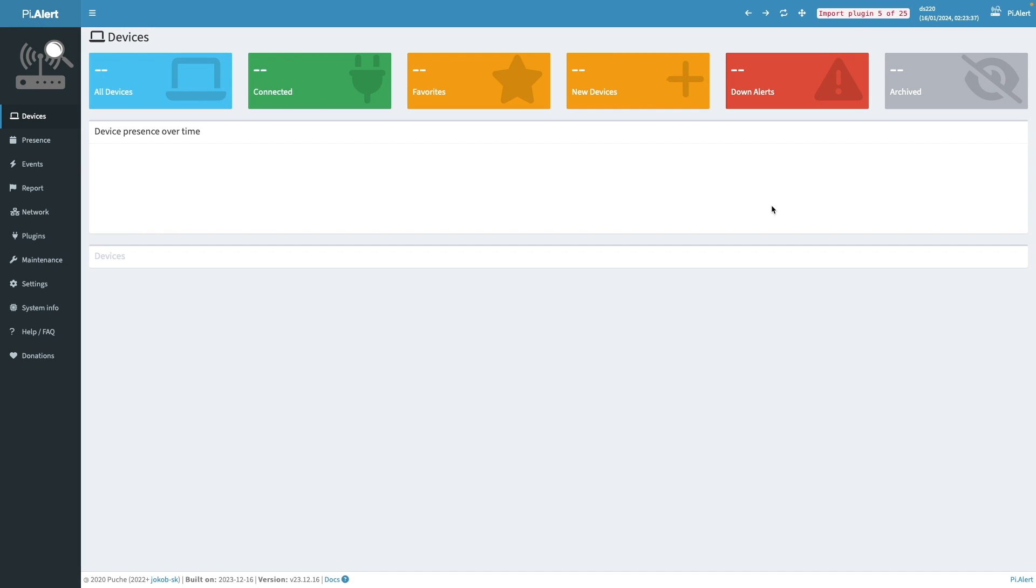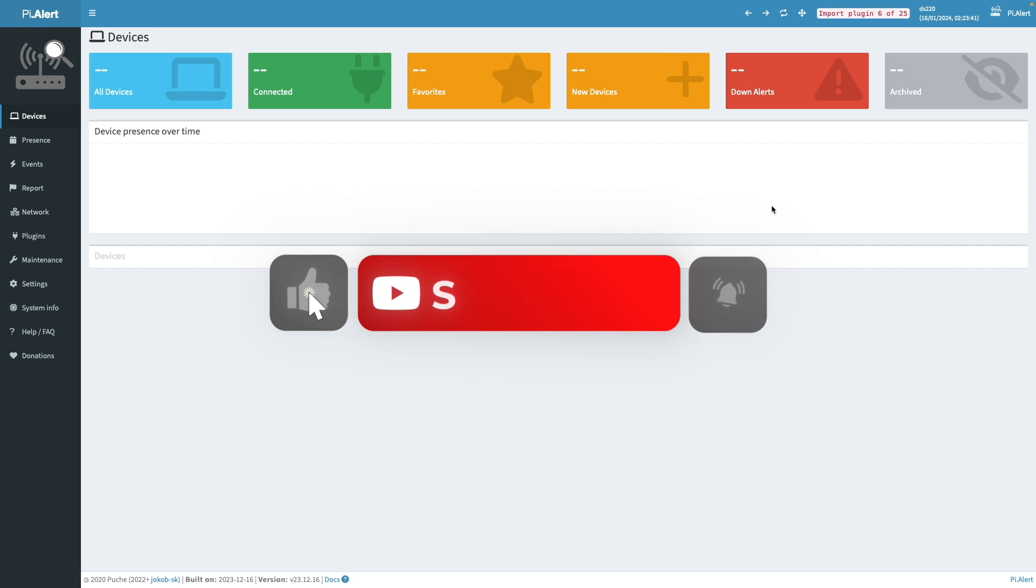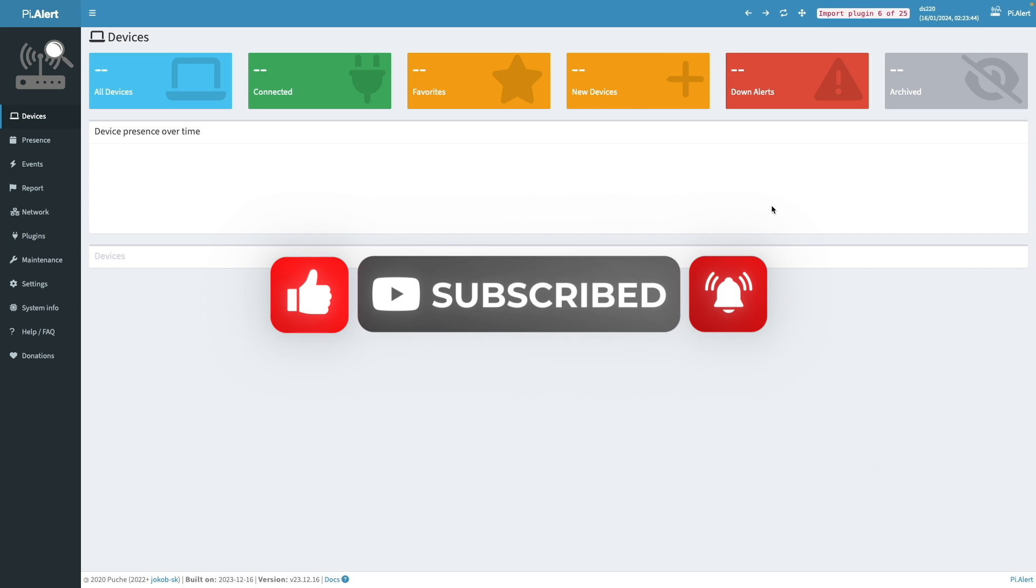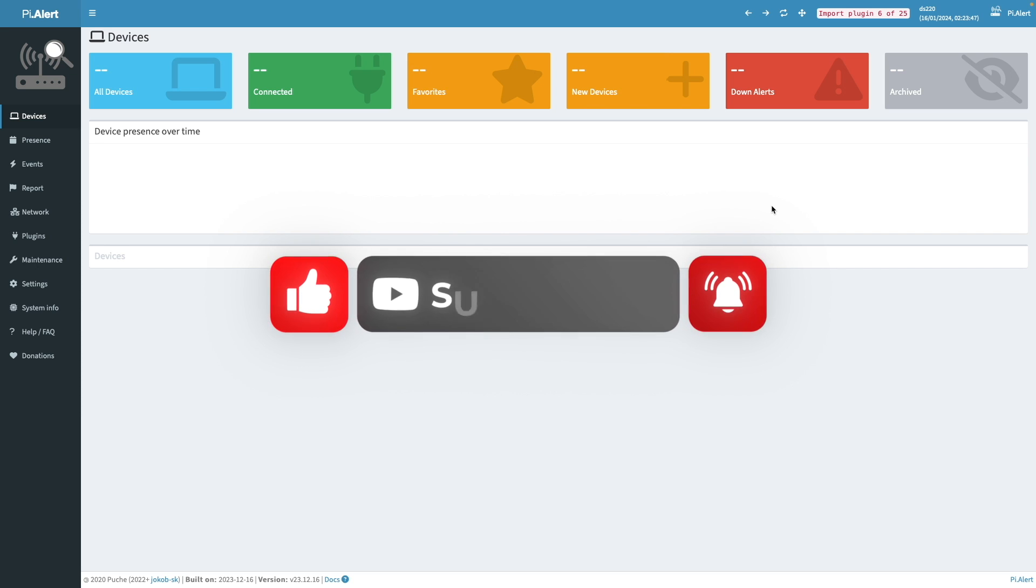And while waiting, if you liked this video so far, consider giving it a thumbs up, as well as subscribe to this channel and enable notifications if you like this type of content.